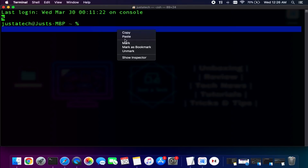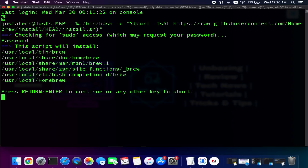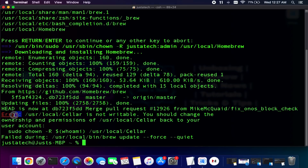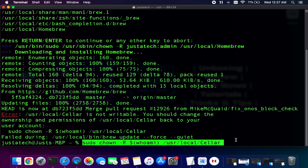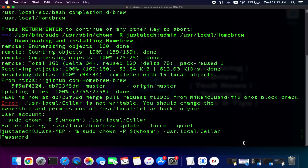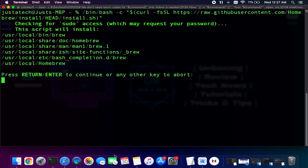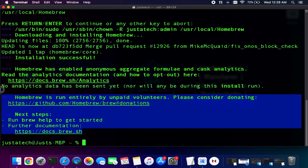Enter your Mac password and it will install on your system — it will take time depending on your internet speed. Some users will face an error, which is easy to fix: copy the last line, paste it into the terminal, hit Enter, and enter your Mac password. This command changes the permission of that folder. After that, clear everything and run the same Homebrew command again. This time there will be no error and it will install normally — wait for it to complete.